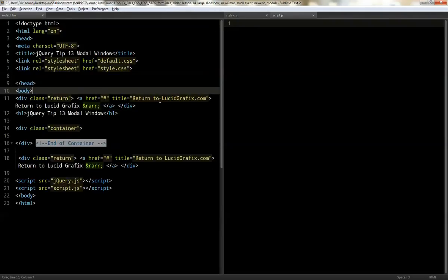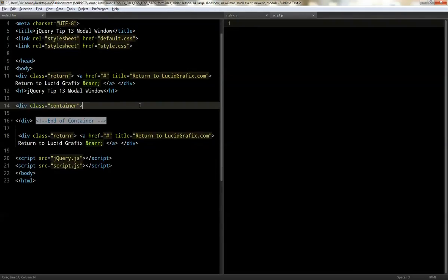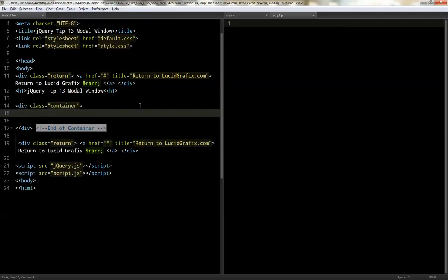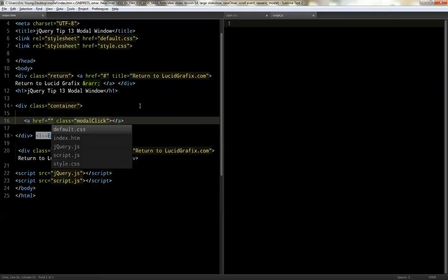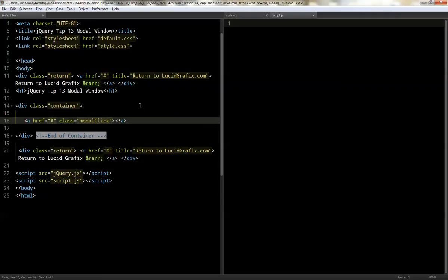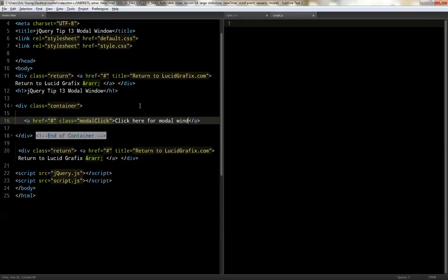Okay, so first thing we're doing is we're going to add our markup, which is not very much. I'm going to add a link in the middle. I call this one modal click, and it will just make it go to nothing. And then click here for modal window. Cool.